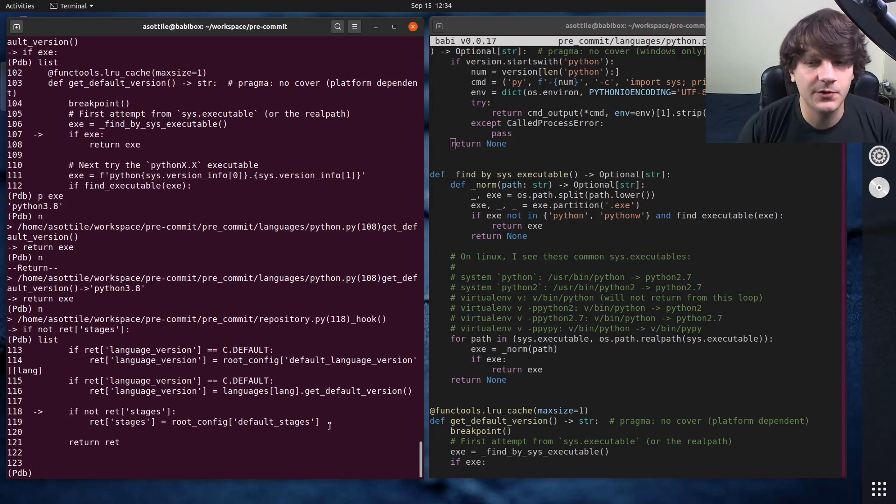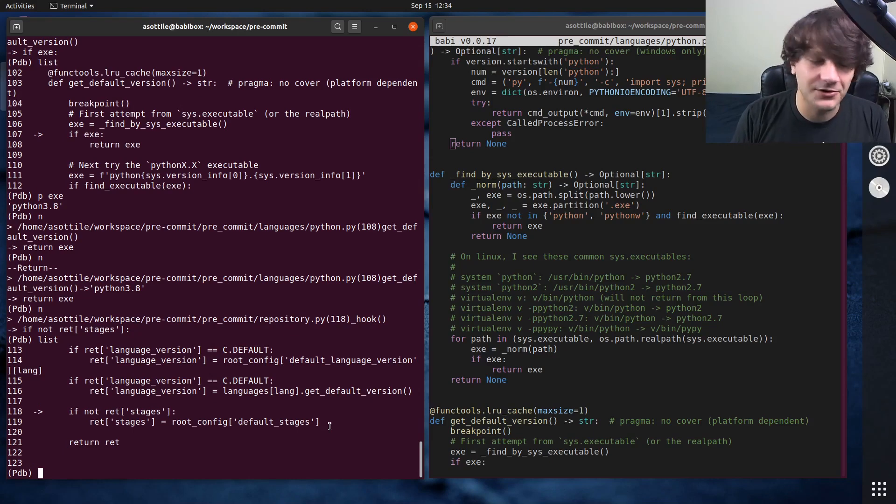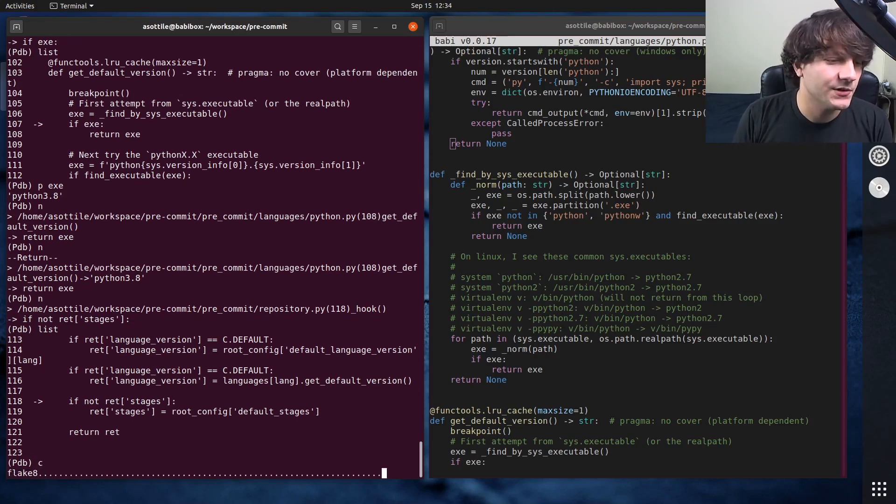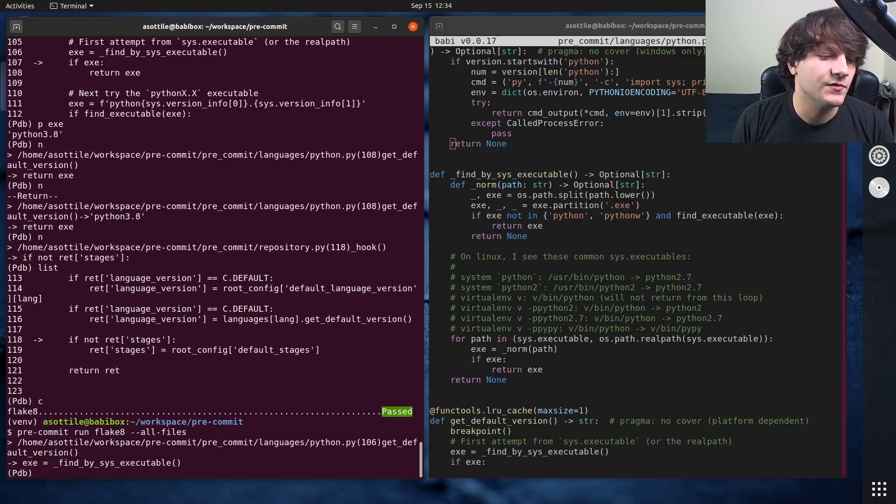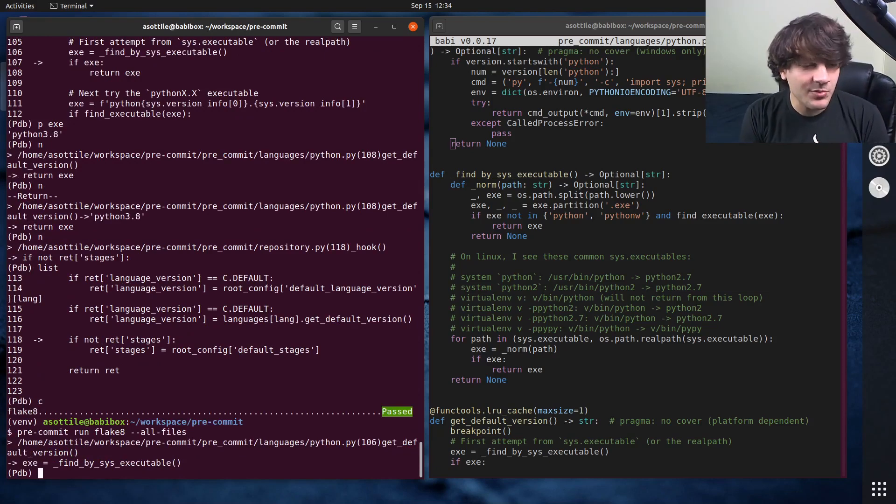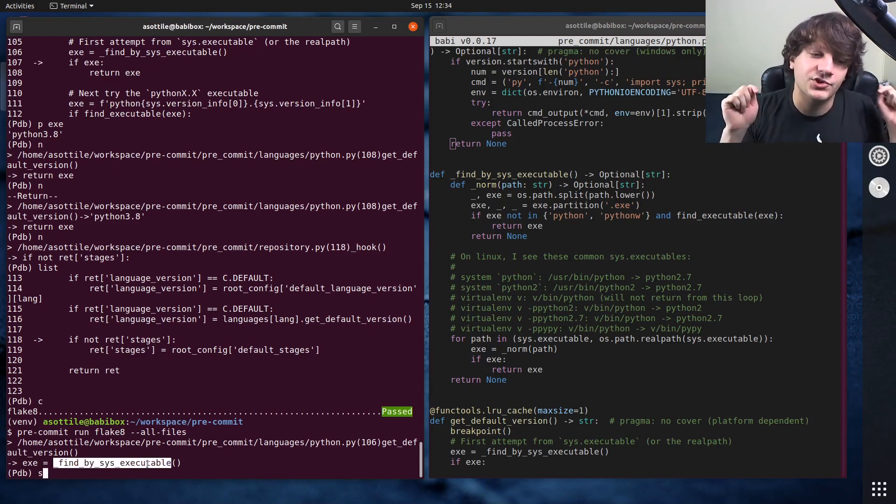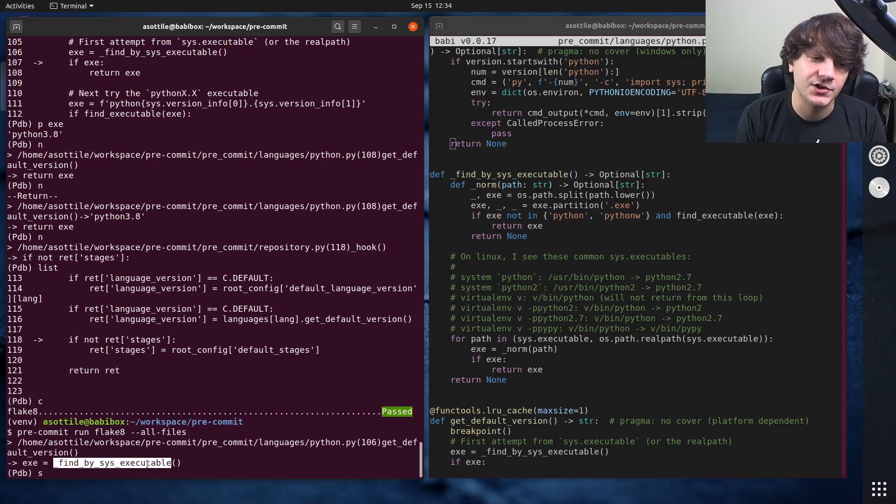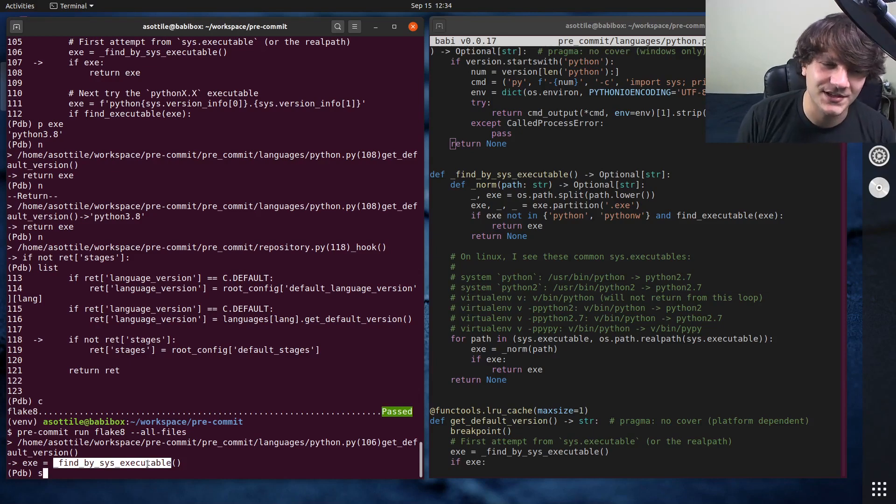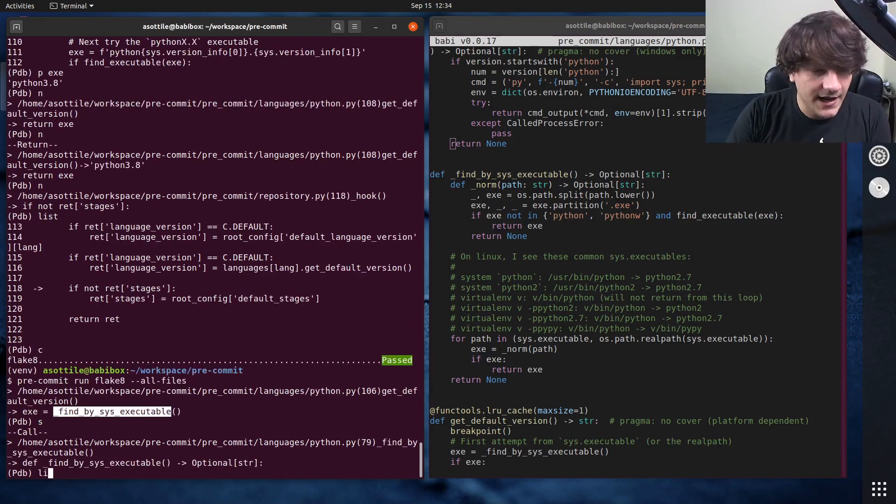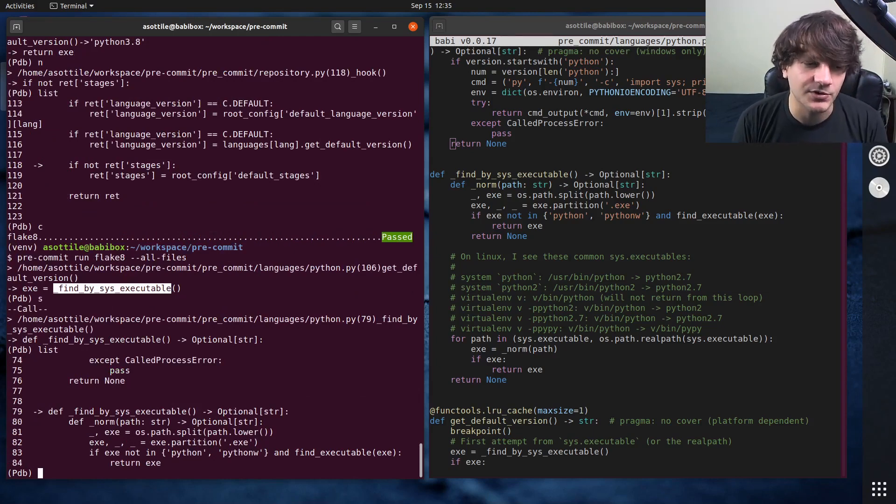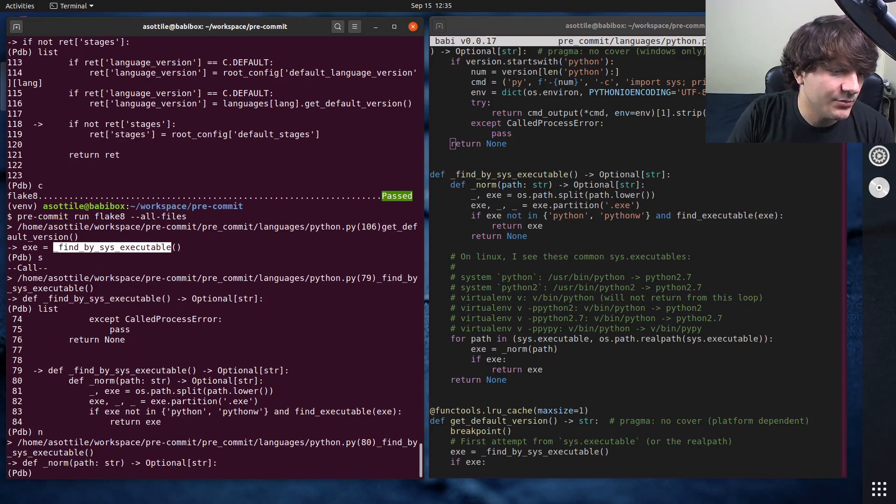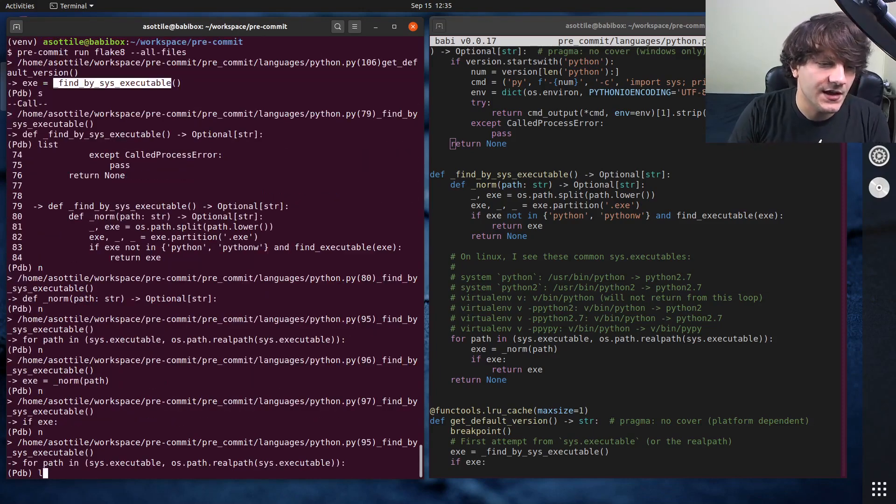I'm going to do continue and we're going to restart this because I want to show you another command as well. So we're going to continue this, let it rerun again and restart this. The next command that we're going to show is step, which its shorthand is s. And what step lets you do is if there's a function call, it will jump into that function call. If it's pure Python code, if it's C code, you obviously can't debug C code using the pure Python debugger. So if we do s, it allows us to step in here. And you can see that we're now inside of this find by sys executable function.